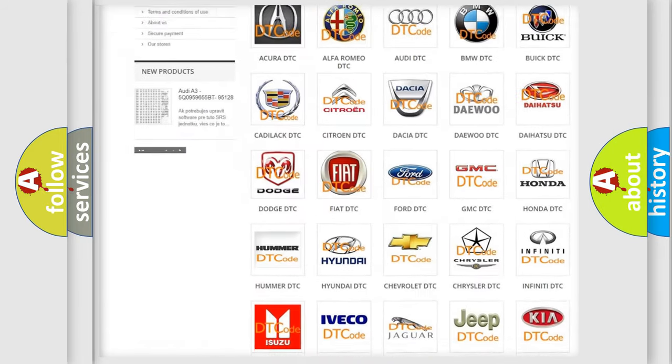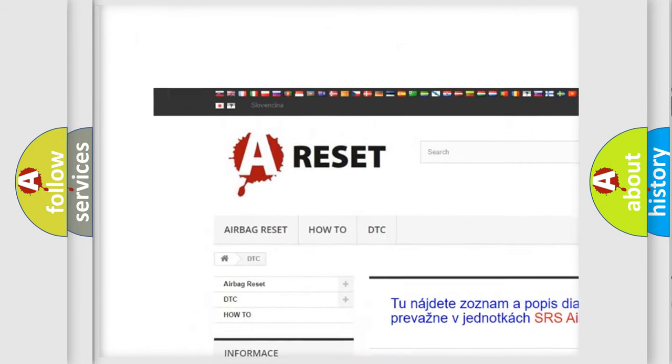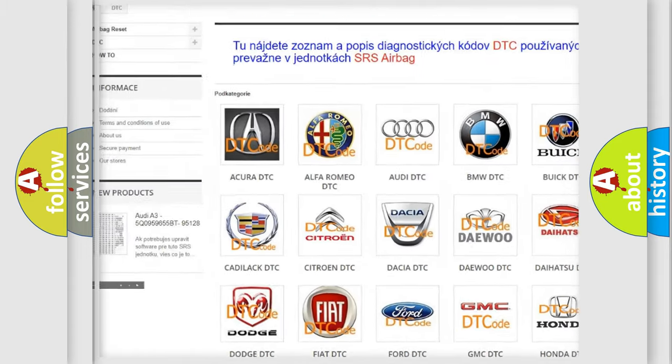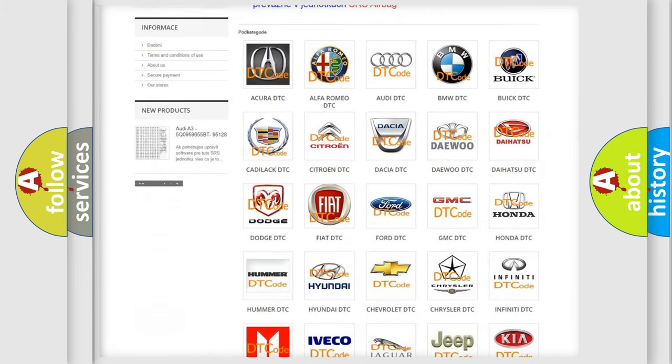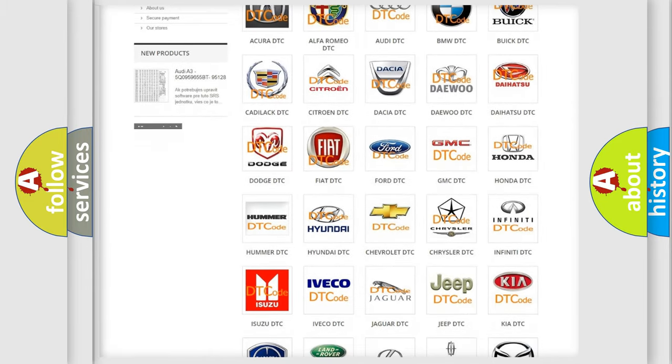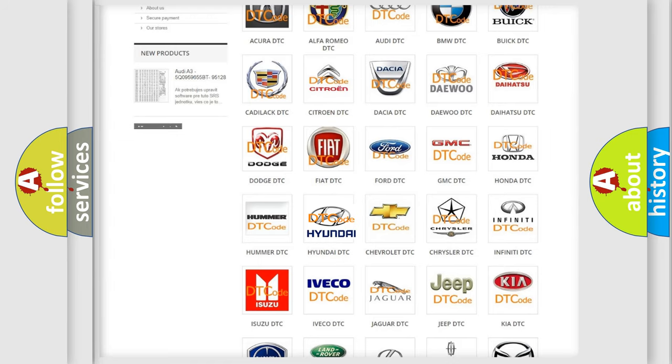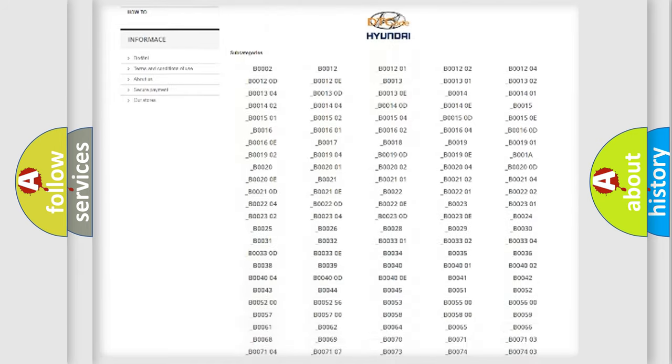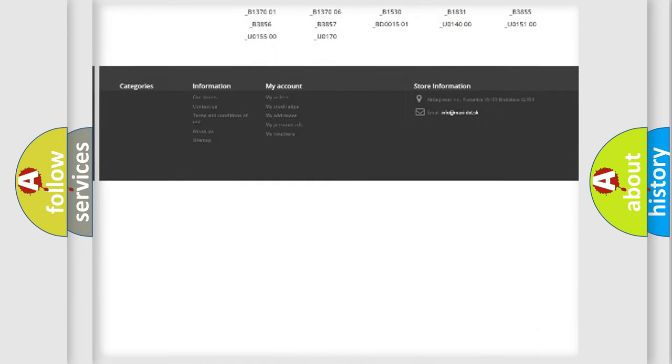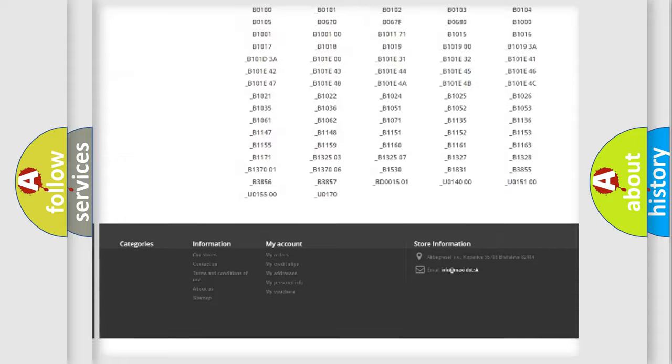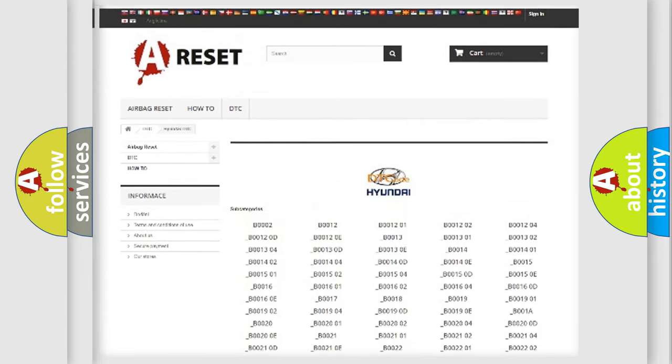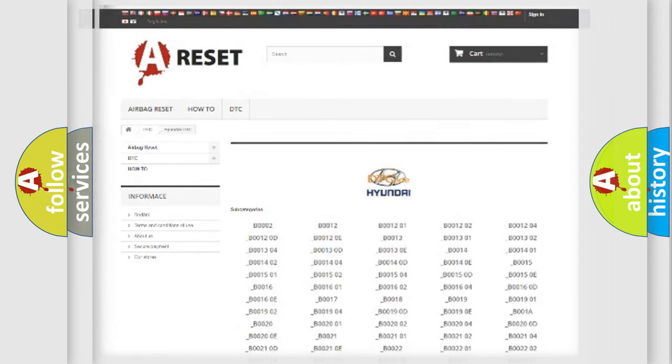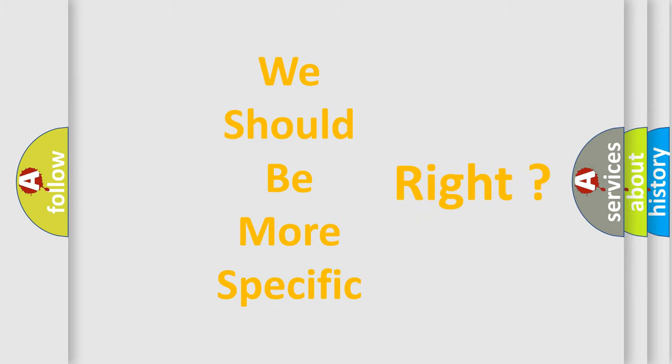Our website airbagreset.sk produces useful videos for you. You do not have to go through the OBD2 protocol anymore to know how to troubleshoot any car breakdown. You will find all the diagnostic codes that can be diagnosed in Hyundai vehicles, and many other useful things. The following demonstration will help you look into the world of software for car control units.